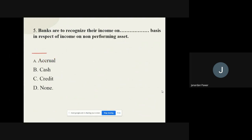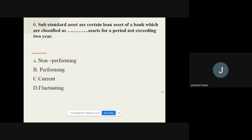Question number five: Banks recognize income on performing assets on a cash basis. The options are accrual, cash, credit, and none. The correct option is cash. Question number six: Substandard assets are loan assets of a bank classified as non-performing assets for a period not exceeding two years. The correct option is non-performing assets.